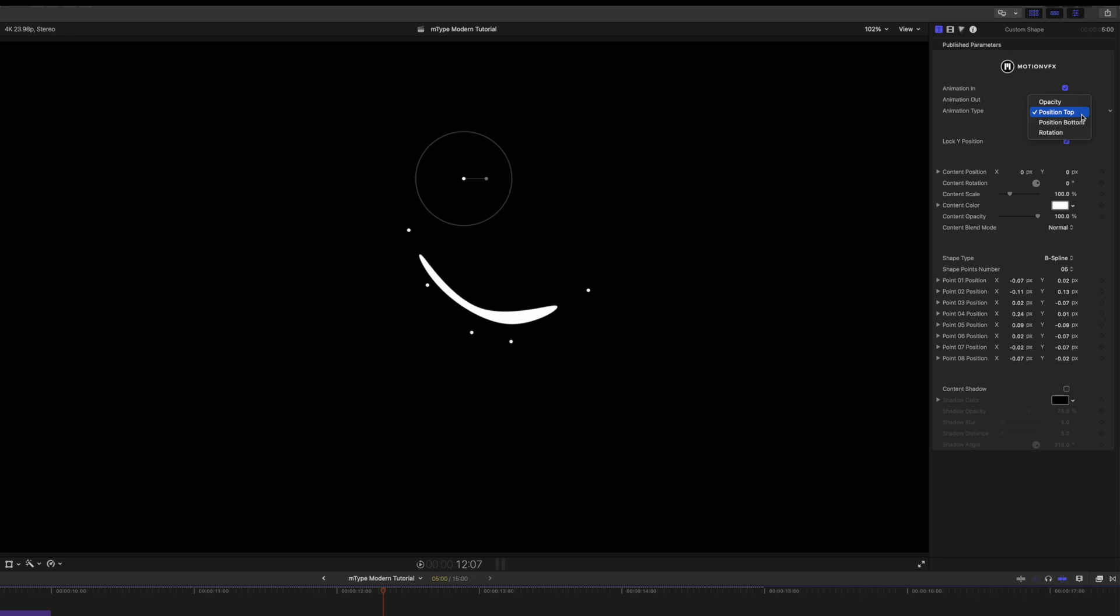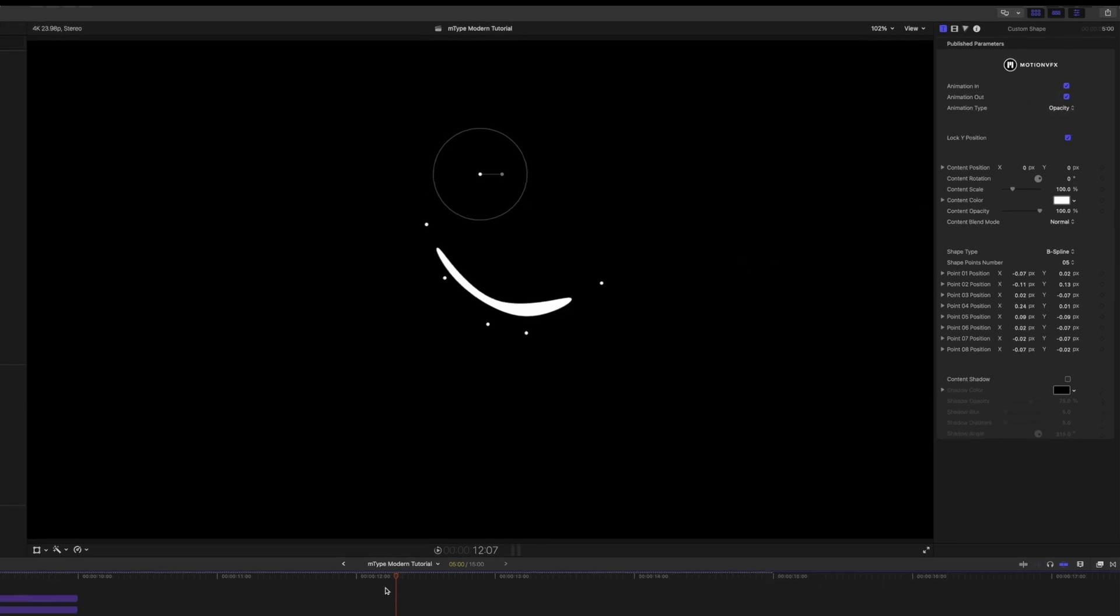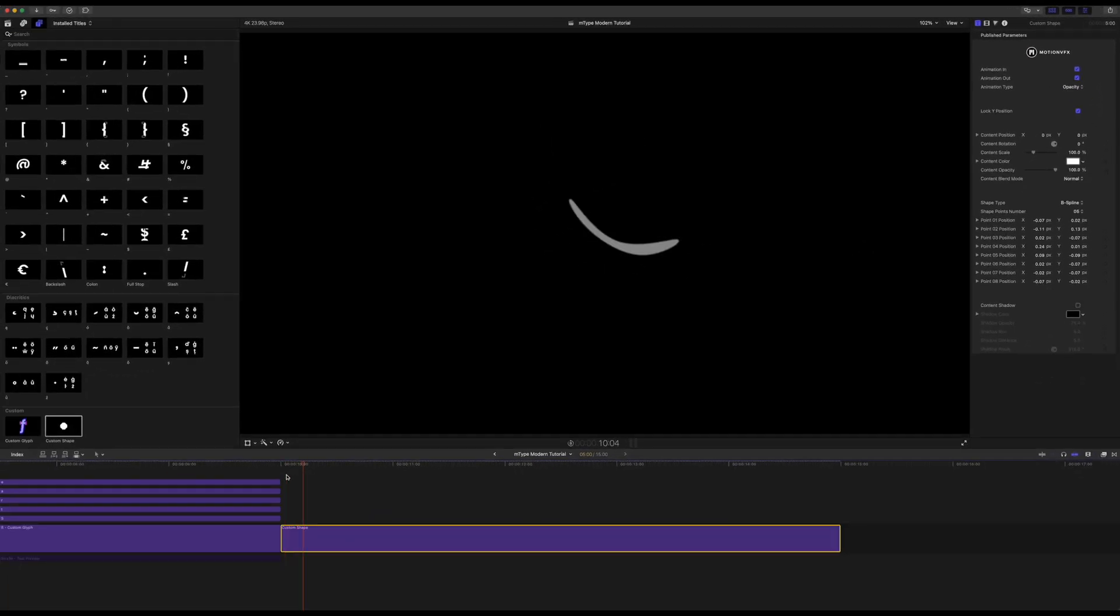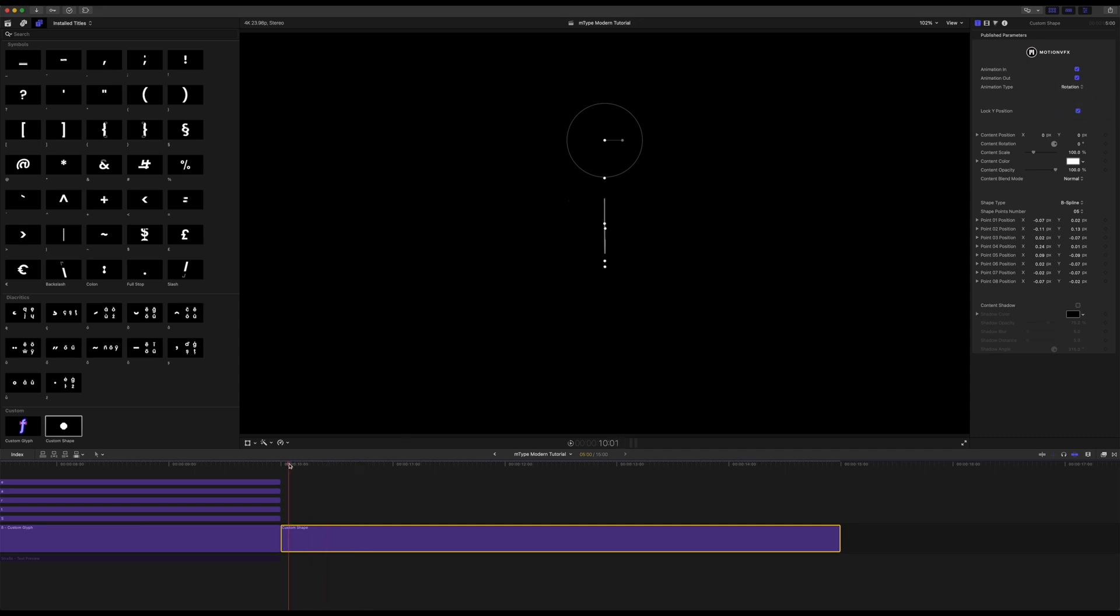You can do position top. You could do opacity. So you can see that's just a nice fade in. You could do position bottom or you can do rotation as well. So that's just going to kind of rotate in there. And that's about it.